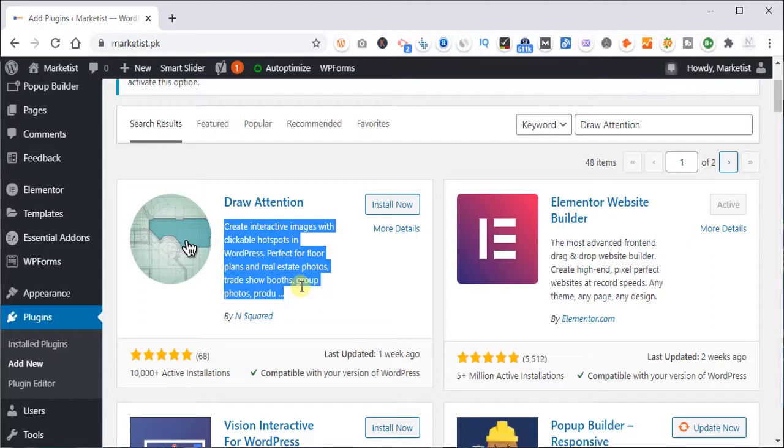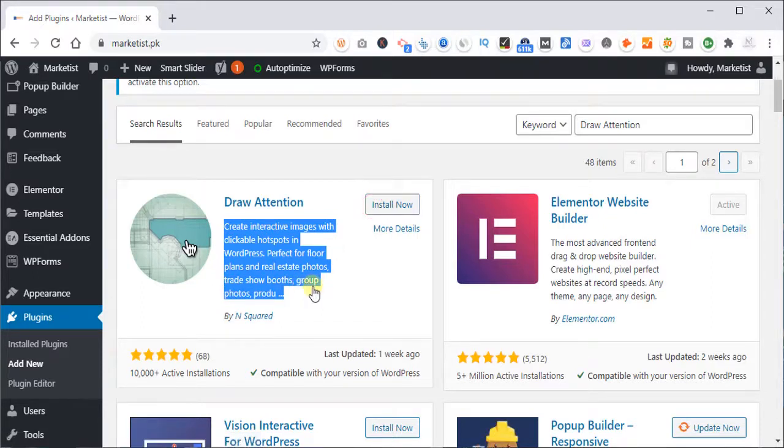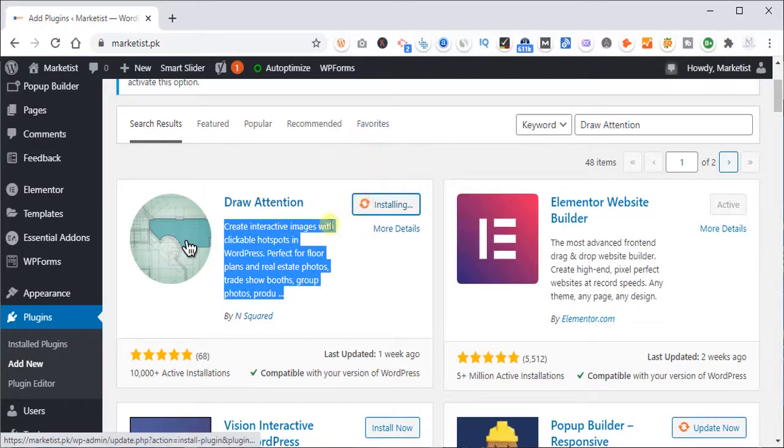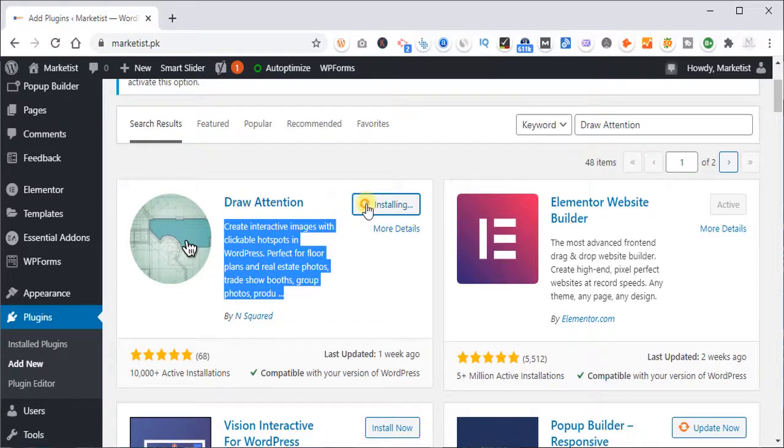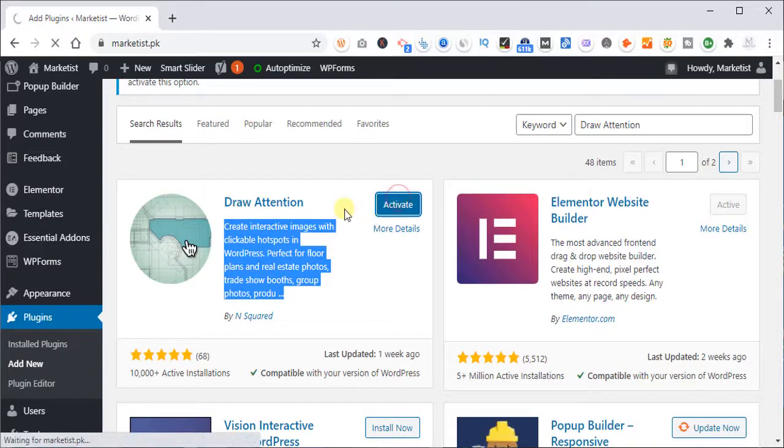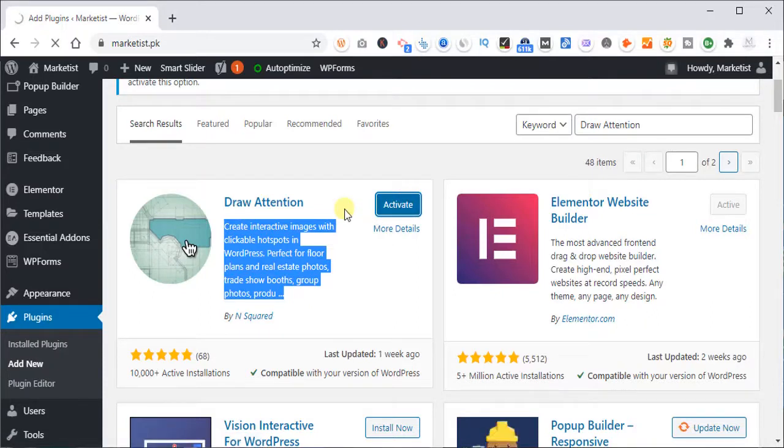Well, it can work on every website, every kind of website. So what I'm going to do is install it and it takes a few seconds, nothing to worry. Once it is installed we are going to activate it and I'm going to show you how to make any spot clickable via this plugin.